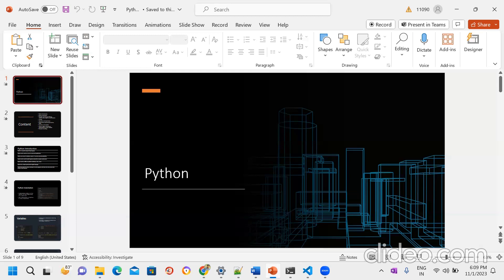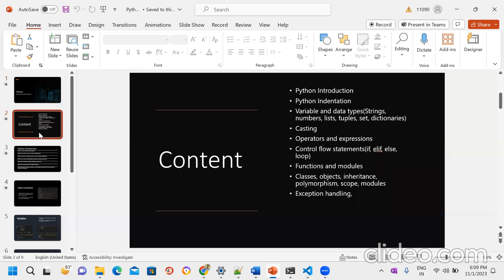Python syntax is human-readable — whatever code we write is human-readable compared to other programming languages. We have a number of advantages in Python. By using Python we can completely develop web applications. Python also fulfills different technology areas: we can use Python in data engineering, data science, and machine learning. Python can be used anywhere and fulfills most business use cases.